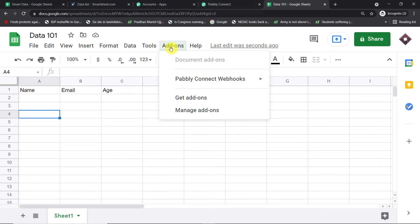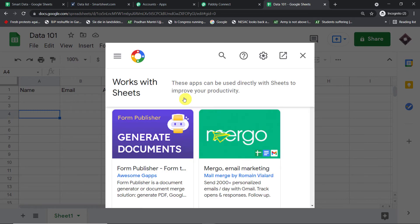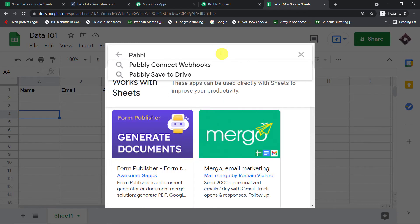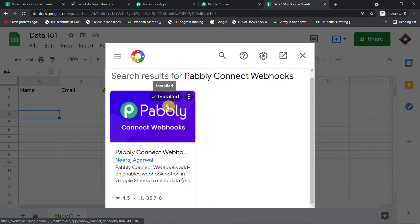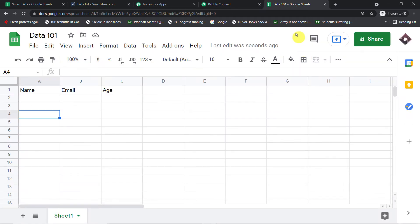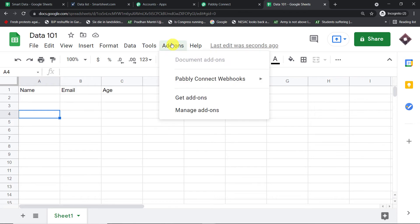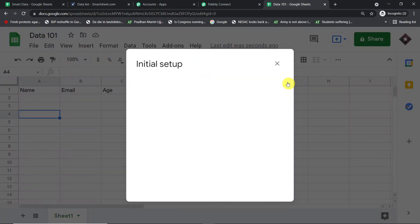From this Google Sheet, data will be sent to Pably Connect and then to Smartsheet. To begin the integration, click on Add-ons and find the Pably Connect Webhooks add-on. If you're starting fresh, it may not be installed yet — click Get Add-ons, search for 'Pably Connect Webhooks', and install it. This is perhaps the most important thing: after installing Pably Connect Webhooks, do not forget to refresh your Google Sheet.